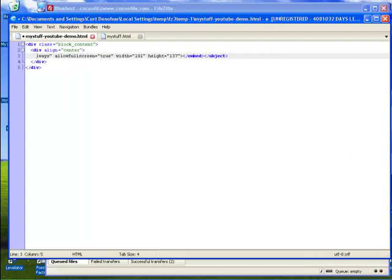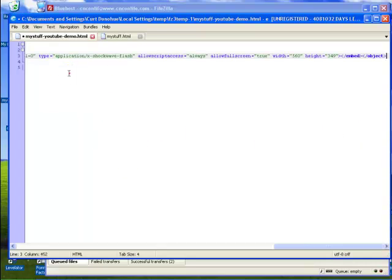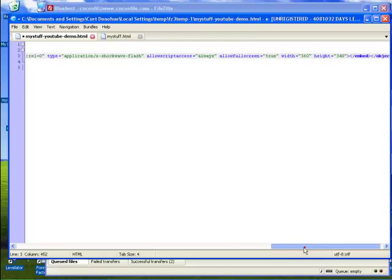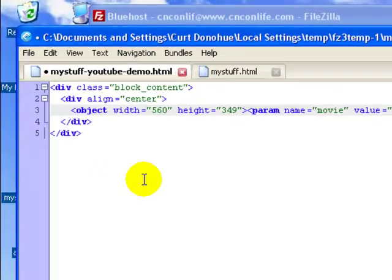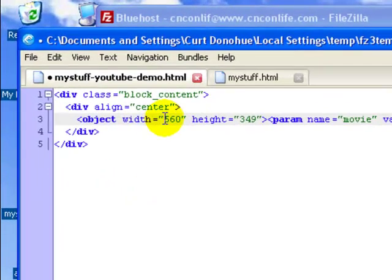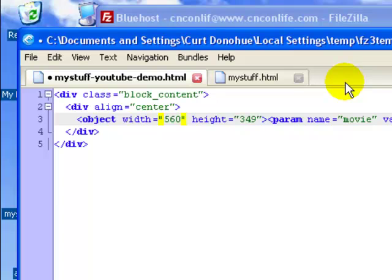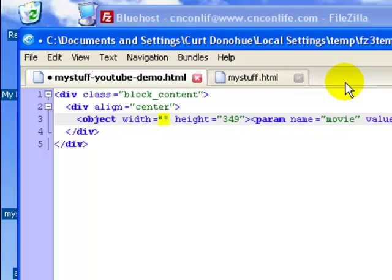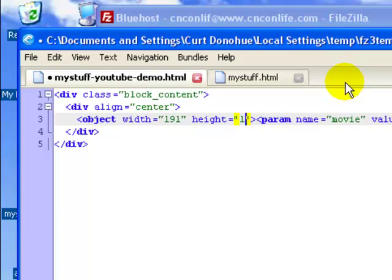Delete all that stuff. Now we'll just paste in the code that we just copied from YouTube. Remember this did not change, because it wouldn't let us change it, because we used a size smaller than 200. But we remember that it's 191 pixels wide and 137 tall.